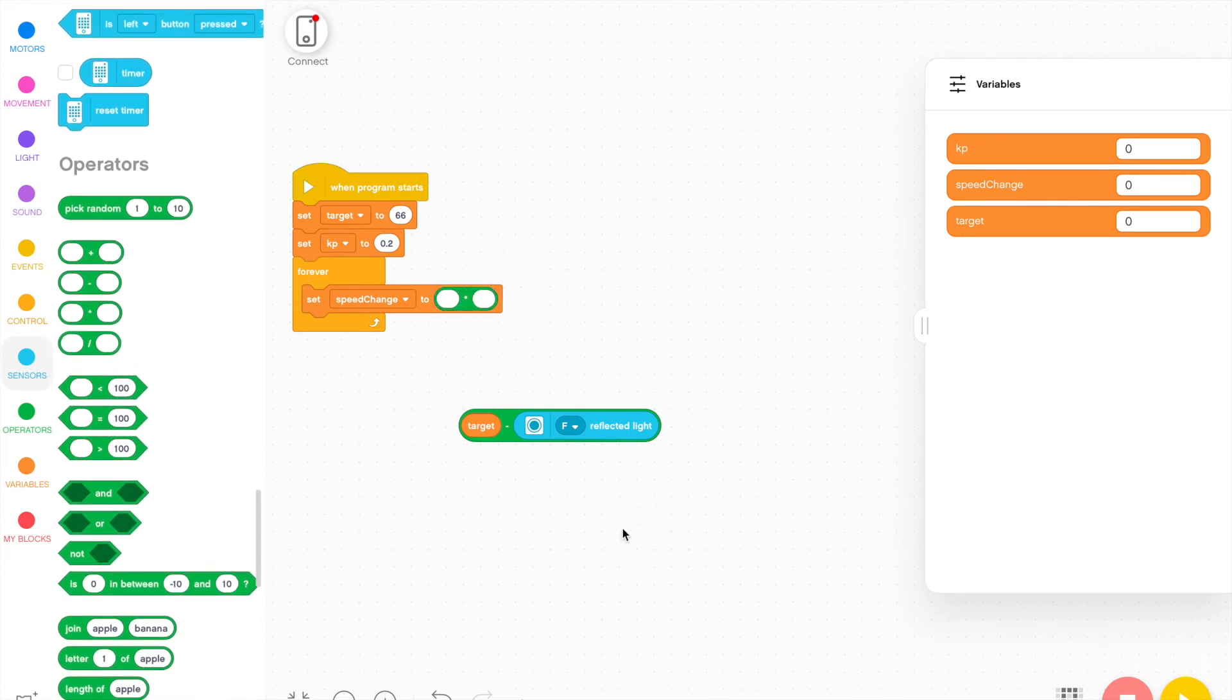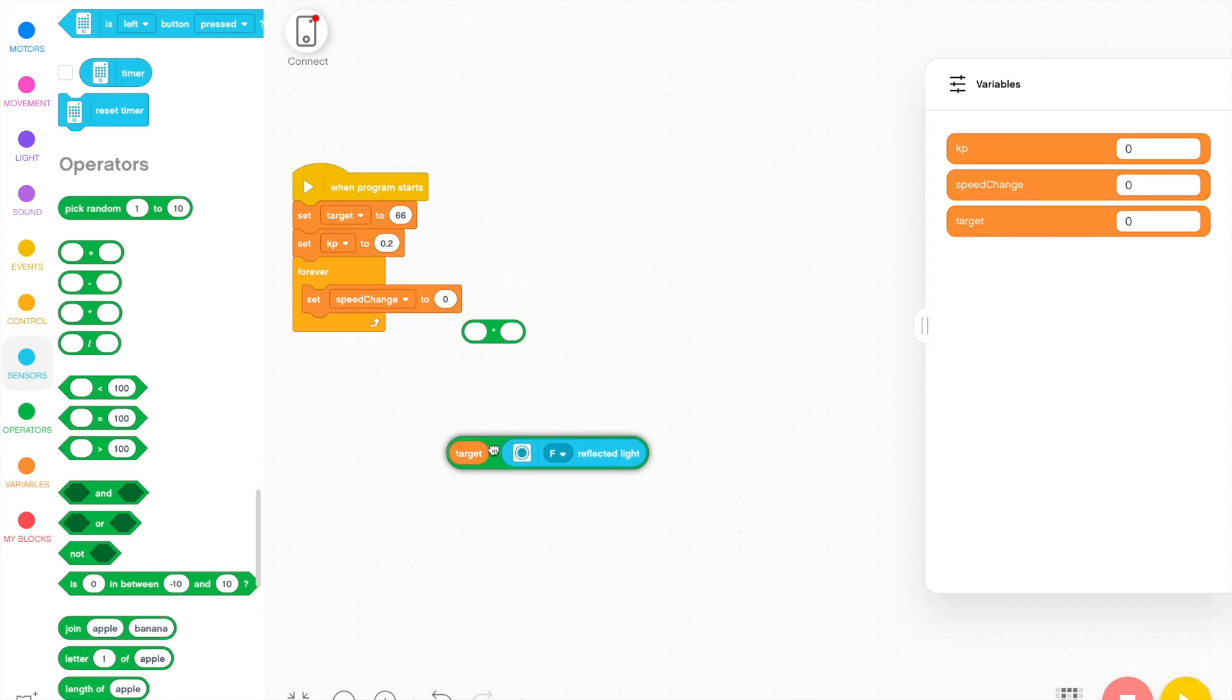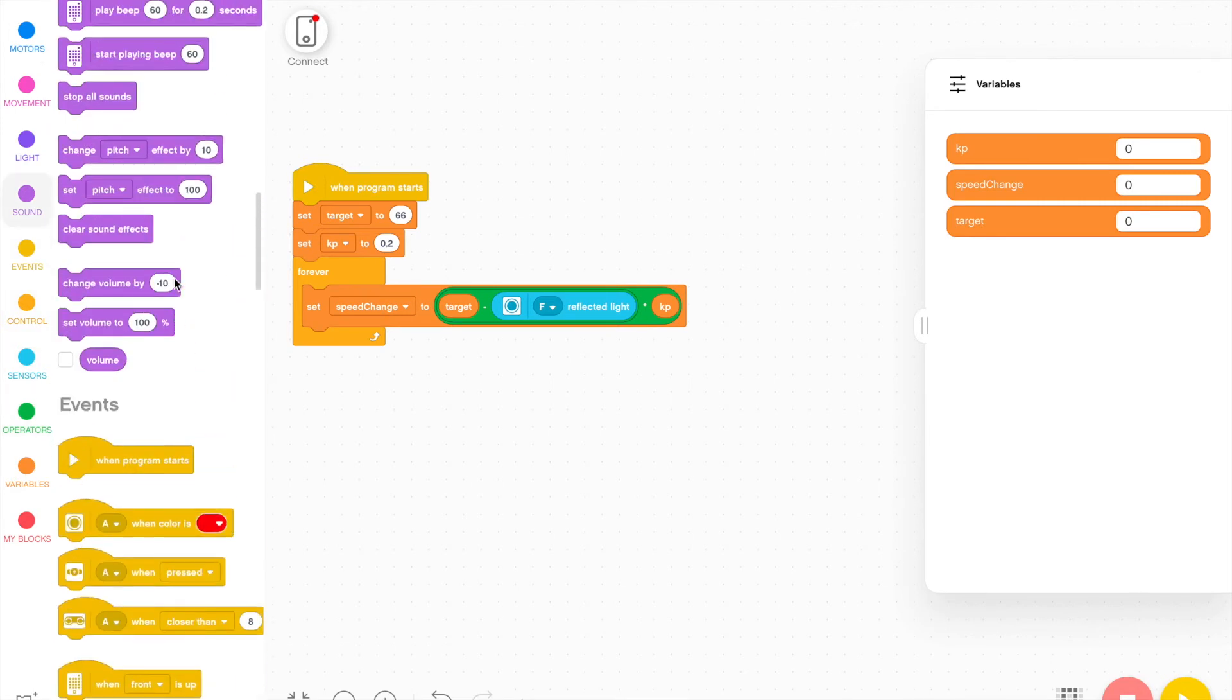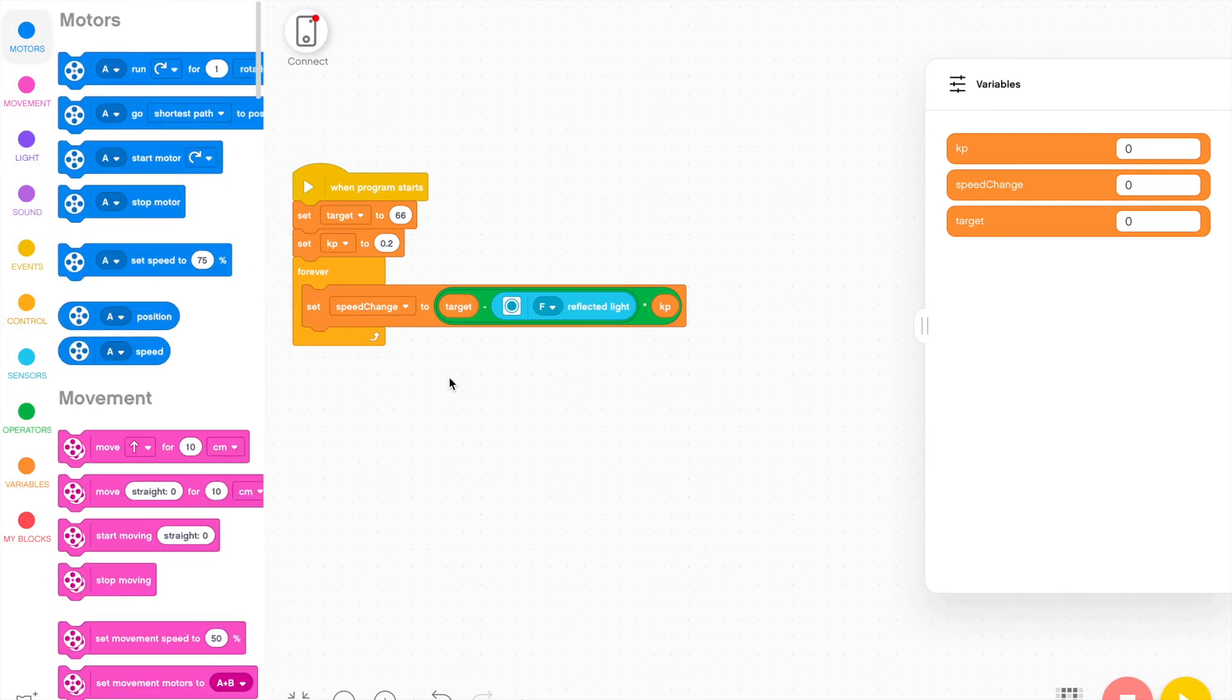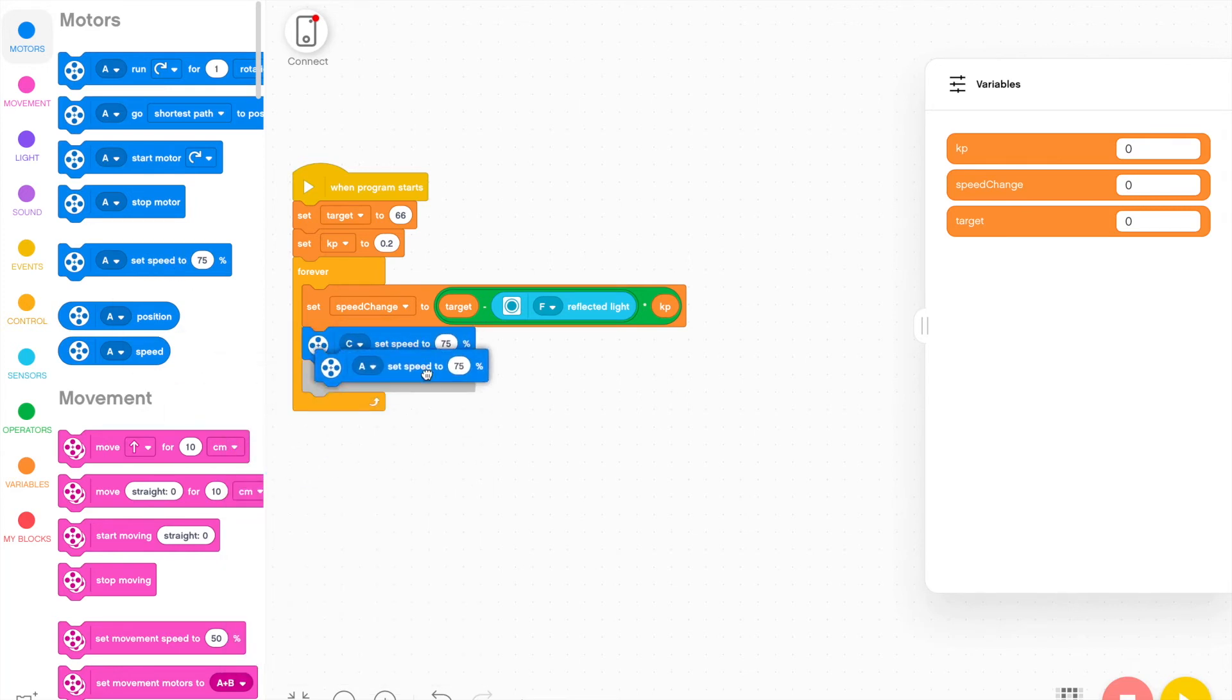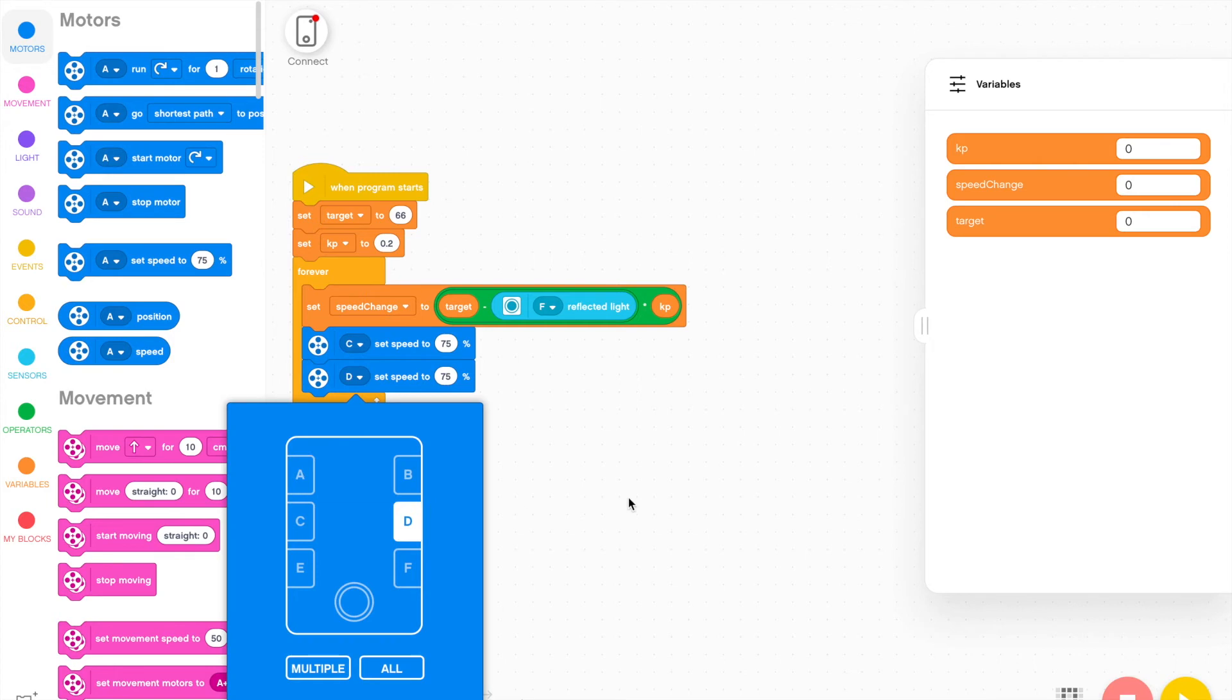So I'm going to add a multiplication block, and I'm going to put this into the first part. And then I'm going to put the value of KP into the second part. And then what I need to do is set the motors. My motors are connected into port C and into port D. So I'm going to bring those two blocks in.